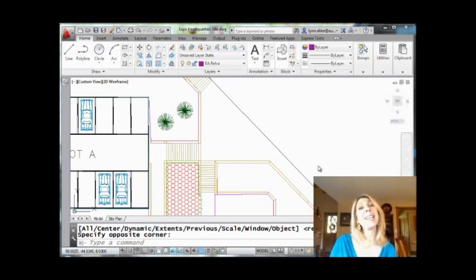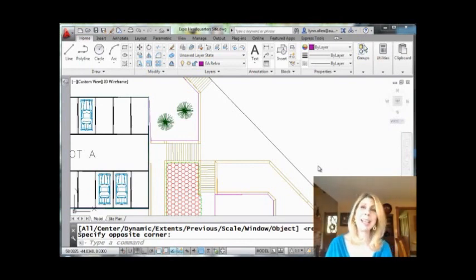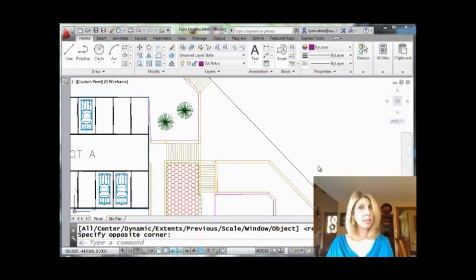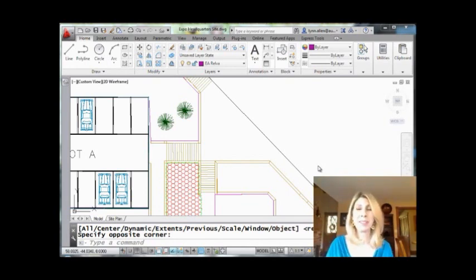Hi there, this is Lynn Allen. Thank you so much for joining me for another AutoCAD tip, courtesy of Catalyst Magazine. And happy holidays, wherever you are. I hope you're having a good holiday season.